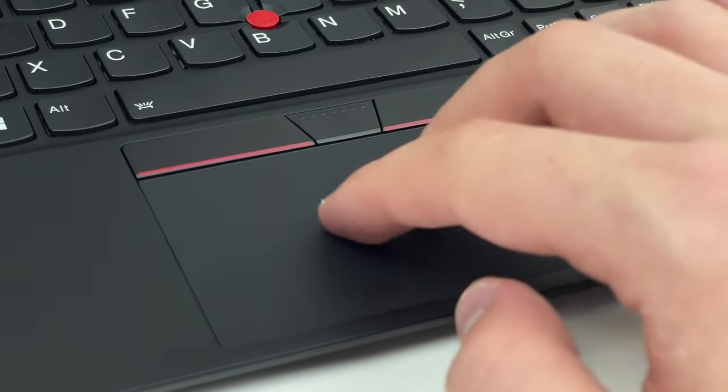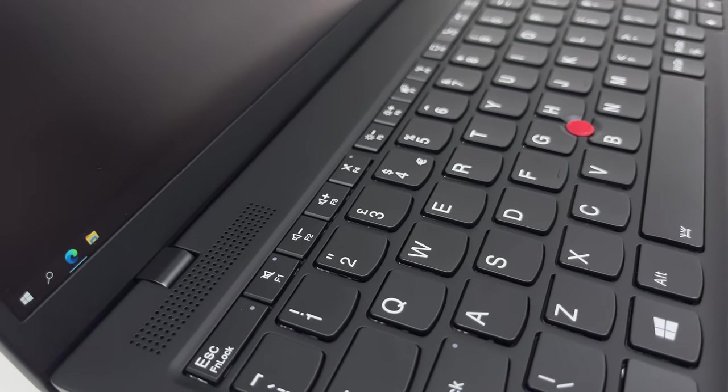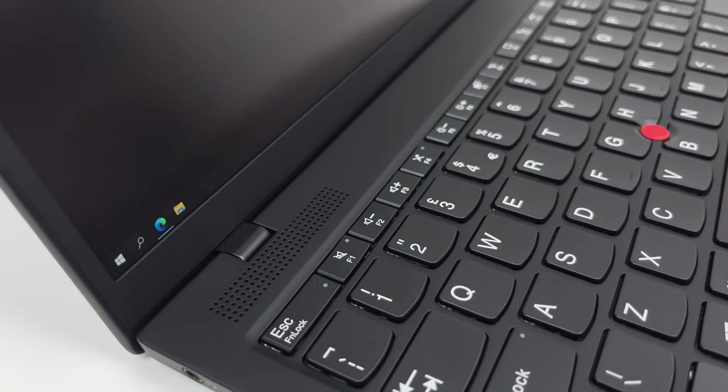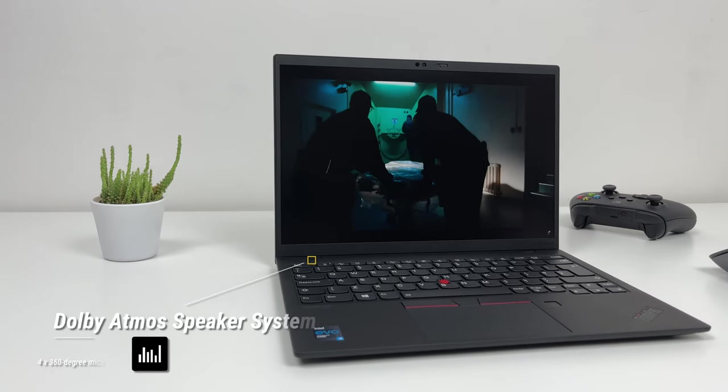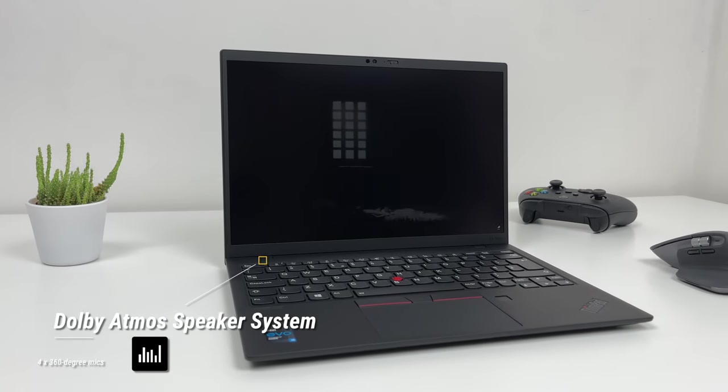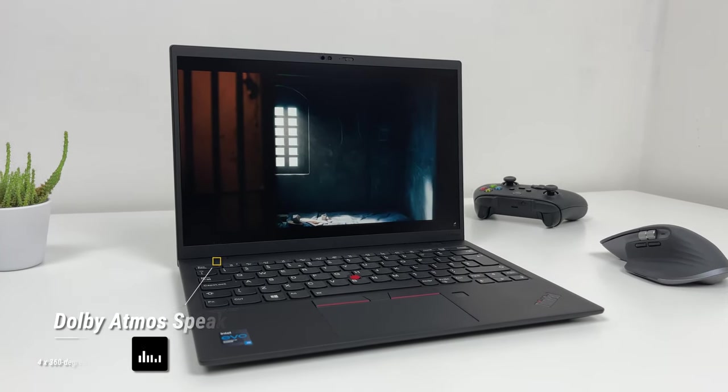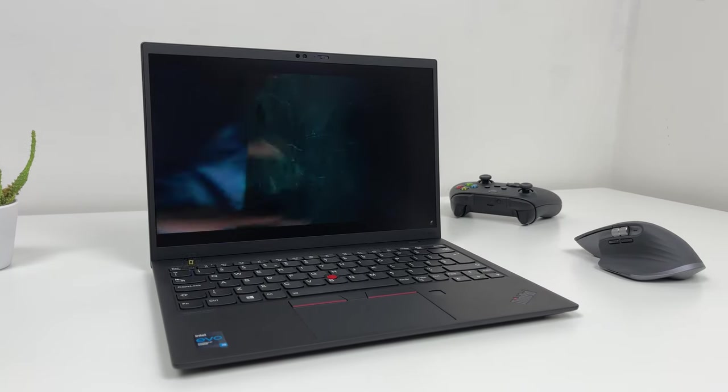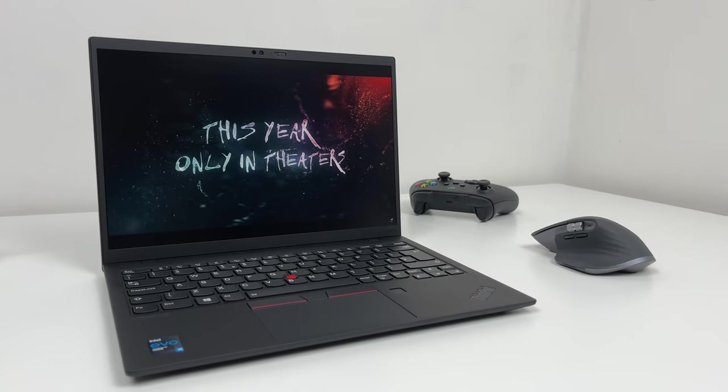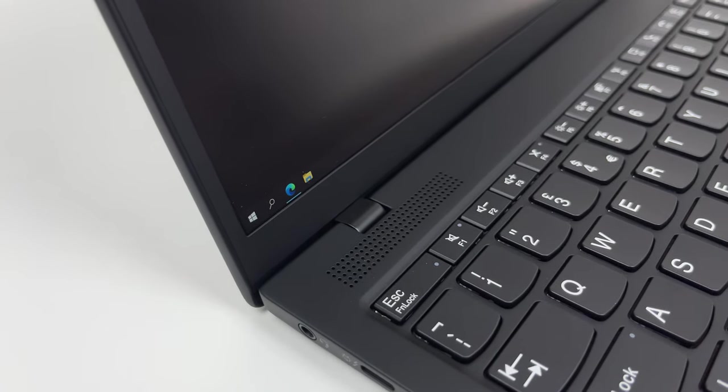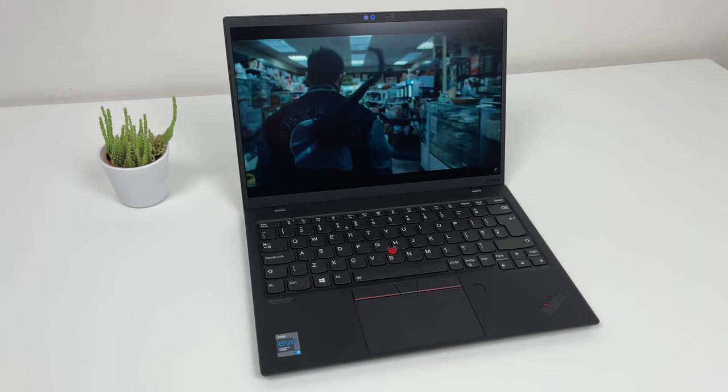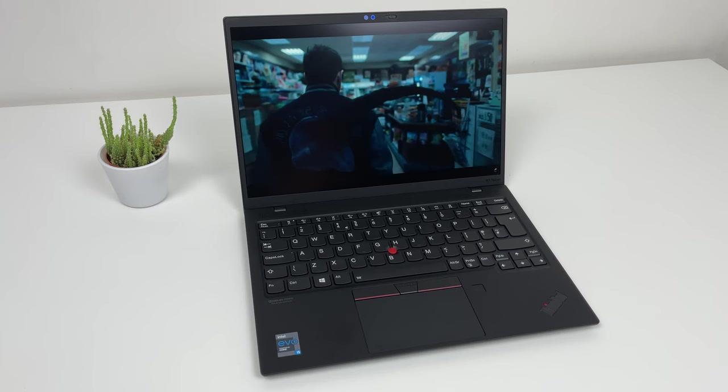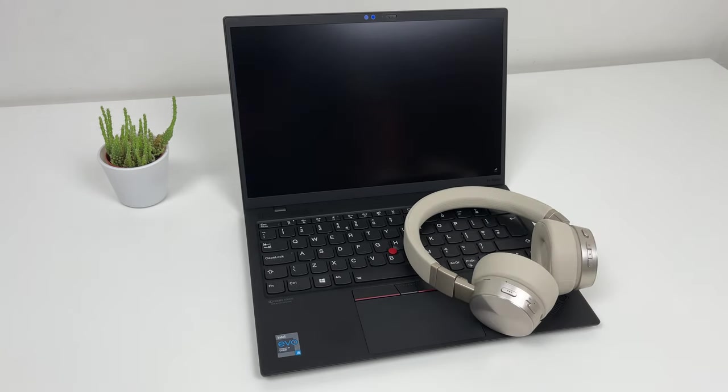Speakers, well they are here but they are not great. We have two front facing tweeters and two down firing woofers with Dolby Atmos. But we have to say that MacBook Air offers way better sound. We have noticed some audio distortion on higher volumes therefore we would recommend using headphones for your Zoom meetings.